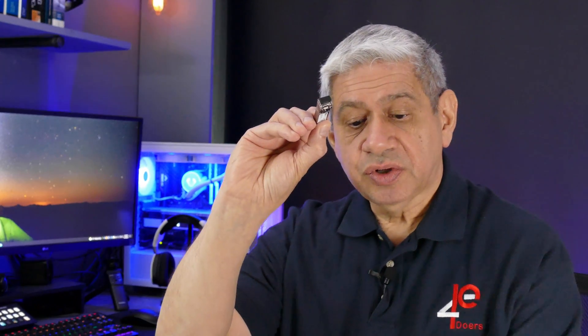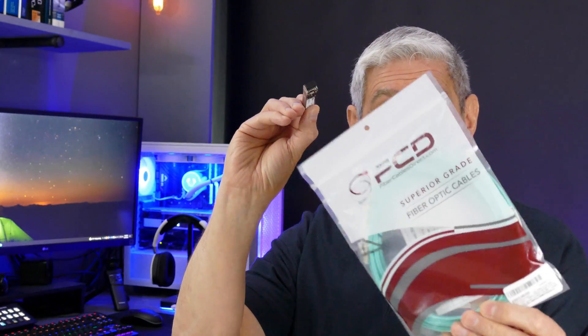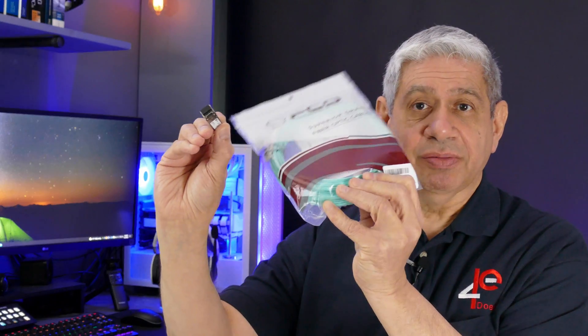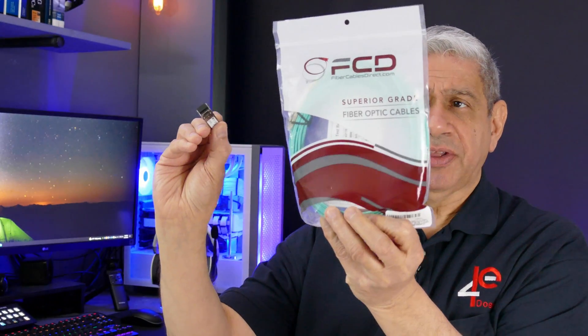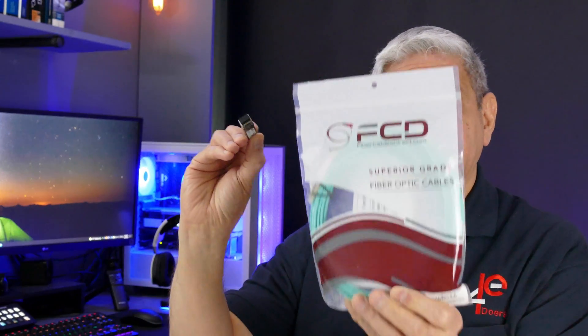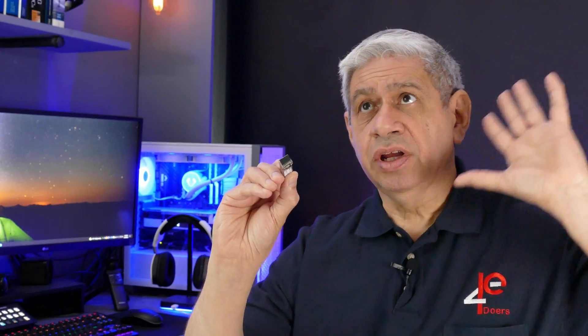I have a pair of these standard SFP plus used when you want to use fiber. For example, here's a fiber cable that's about 30 feet long.